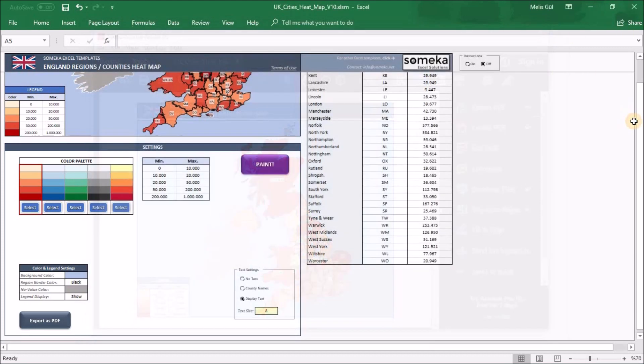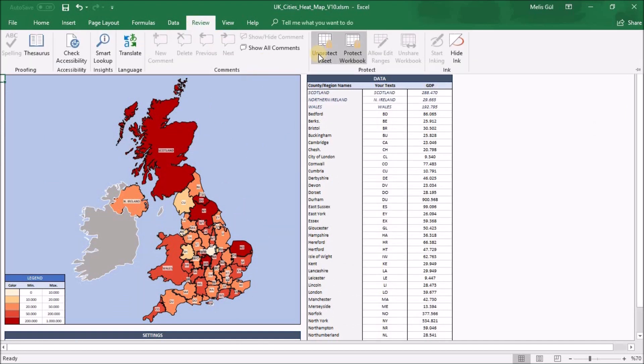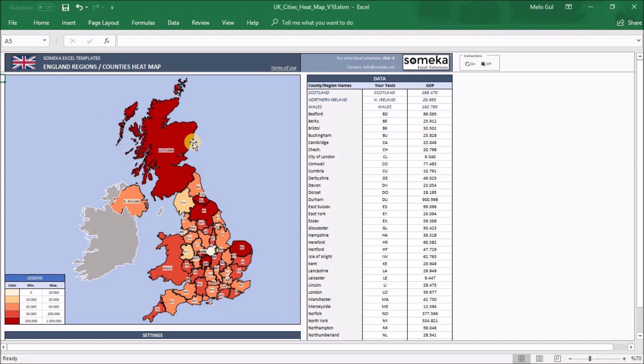Last thing I want to mention: regions and counties are editable. But before that, you should go to View section and unprotect sheet. You will be warned like this. Write your password. About the password, you will receive it via email after the download process.